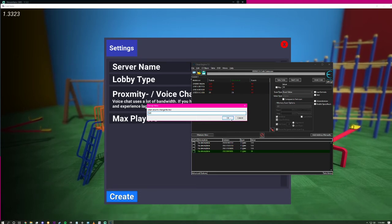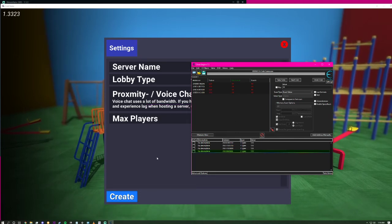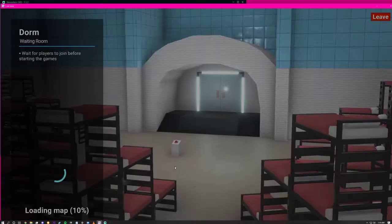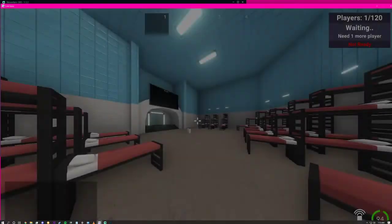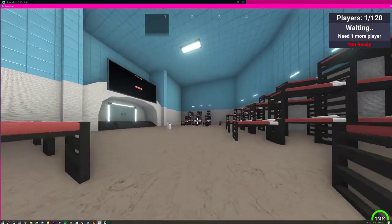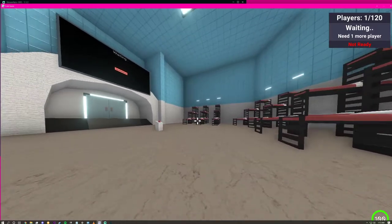Press OK and then press Create. And would you look at that, we have a 120 player lobby in Crab Game.